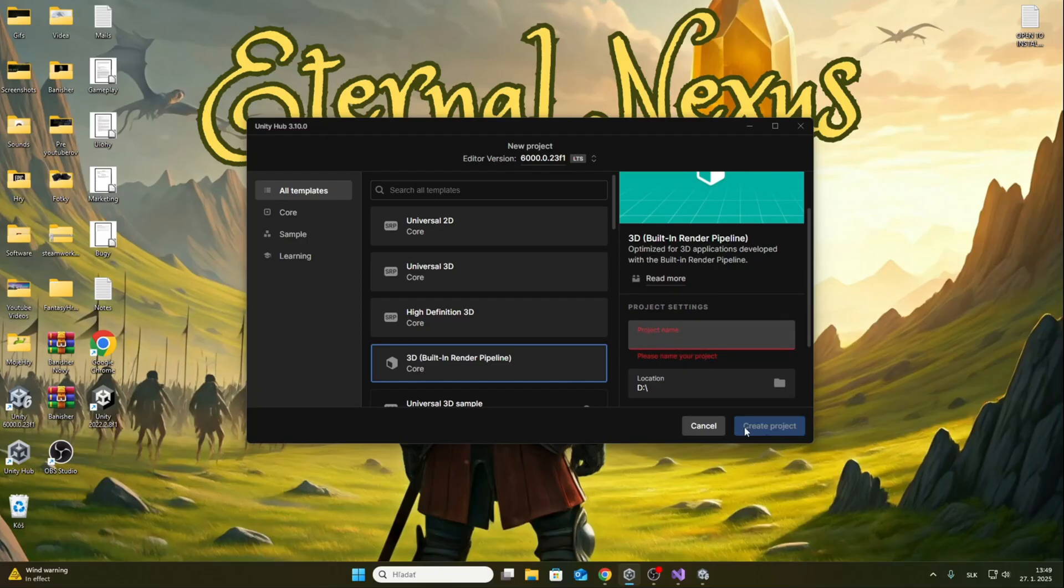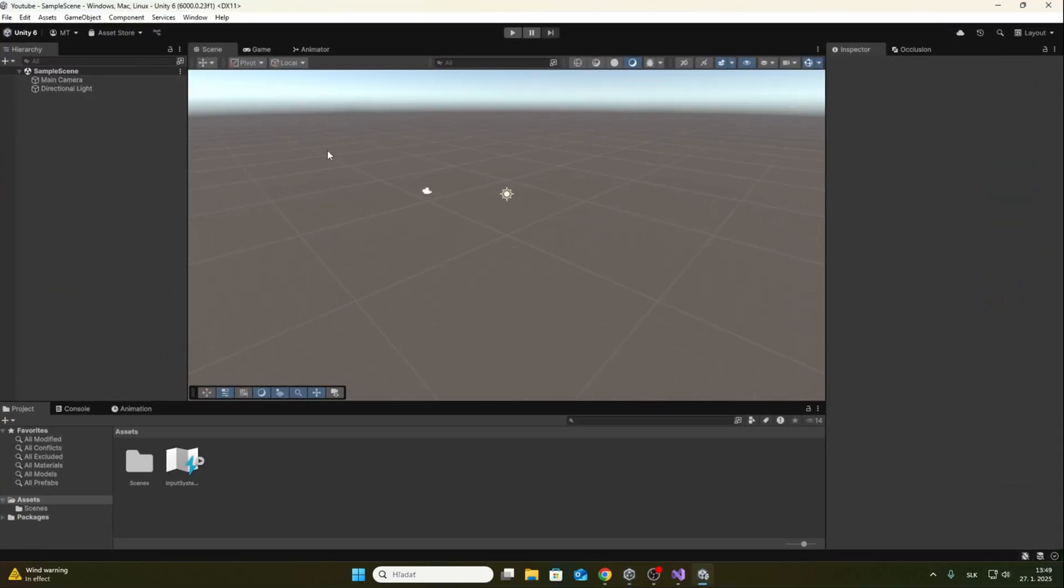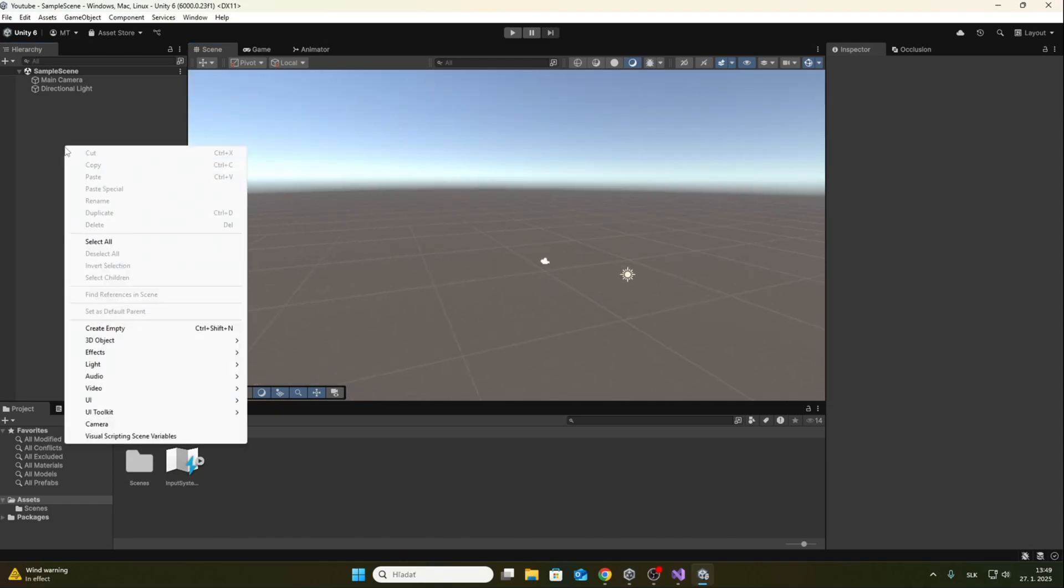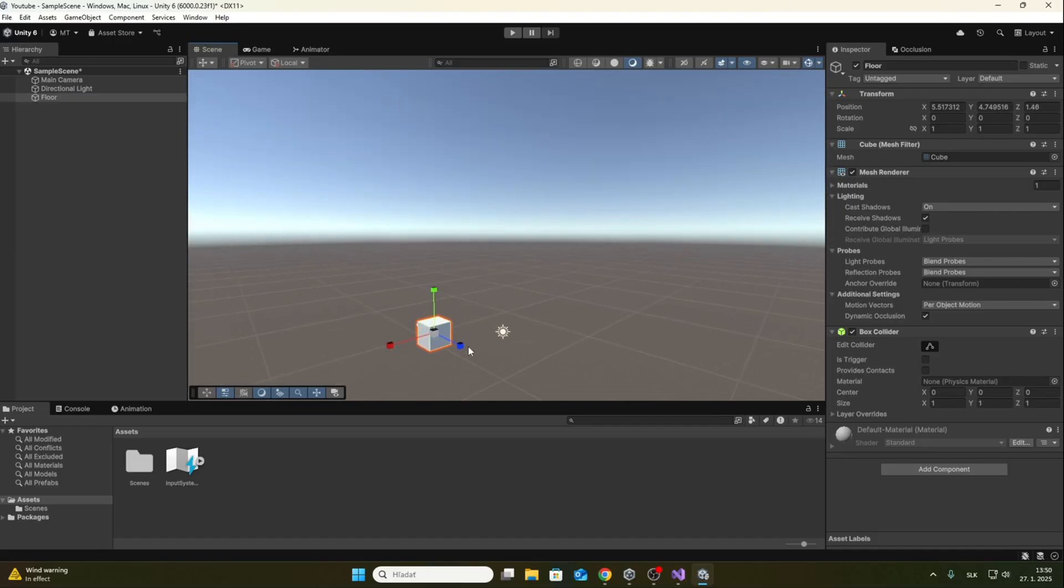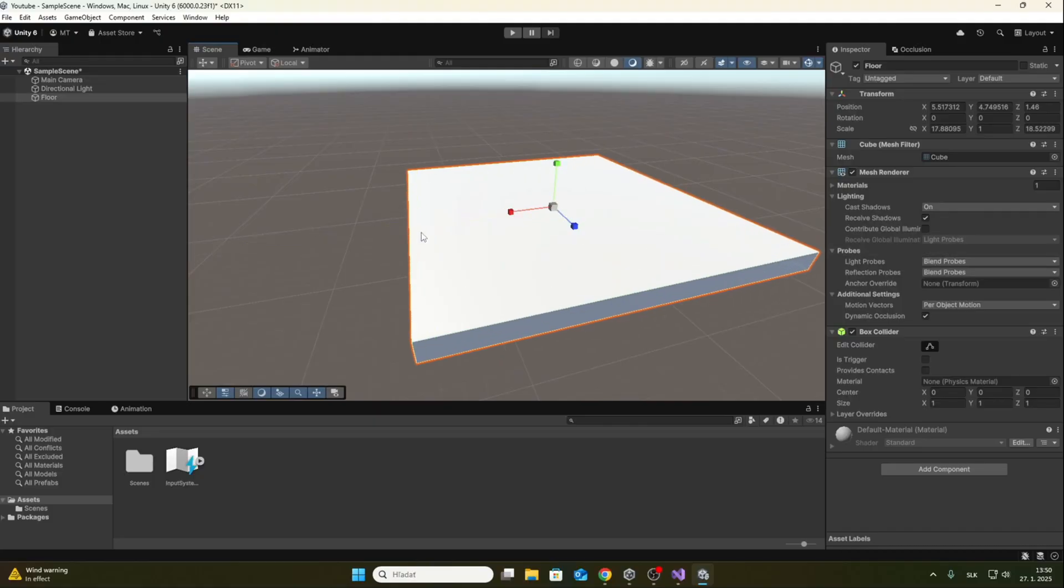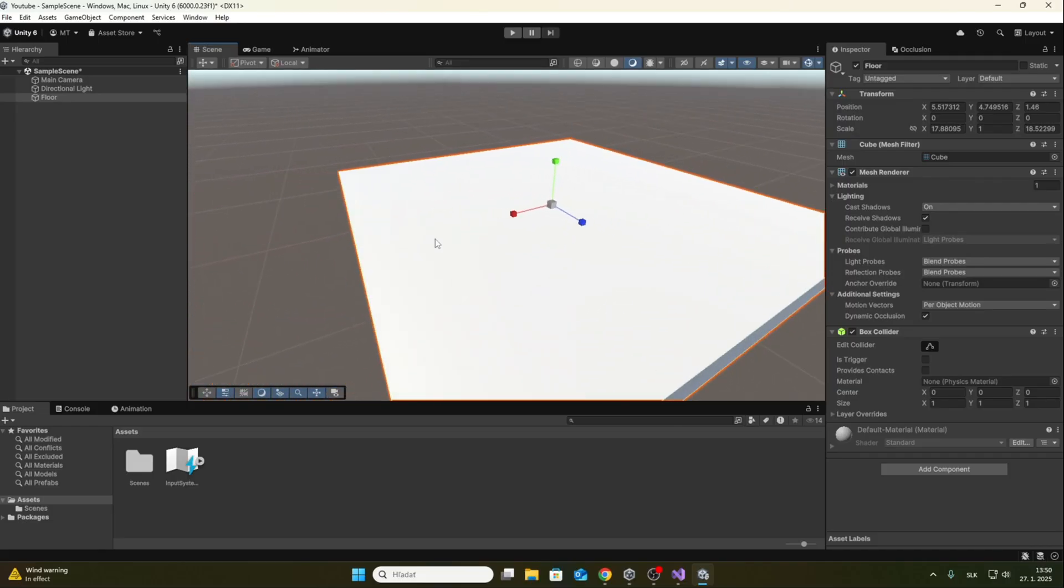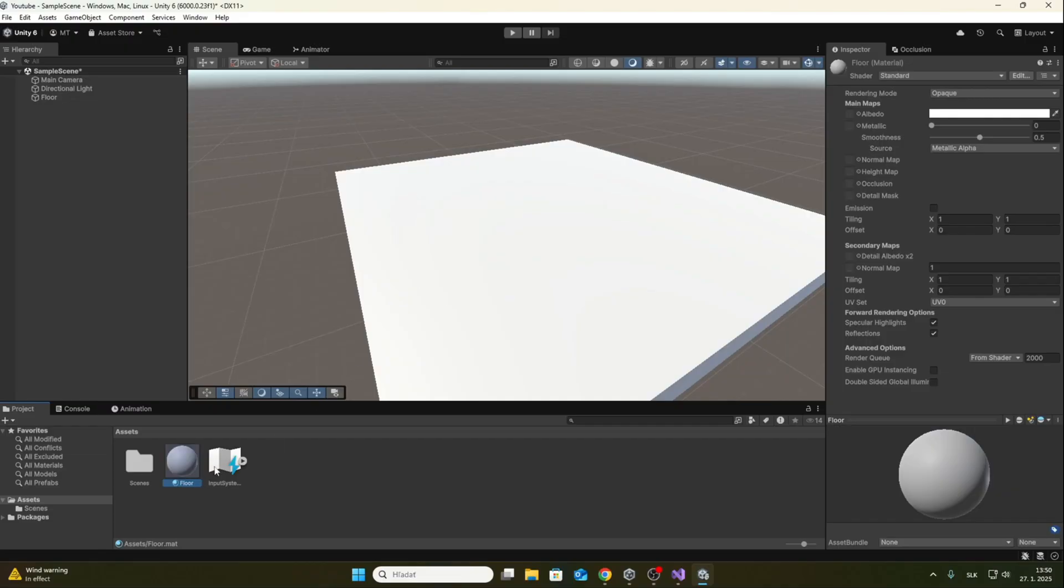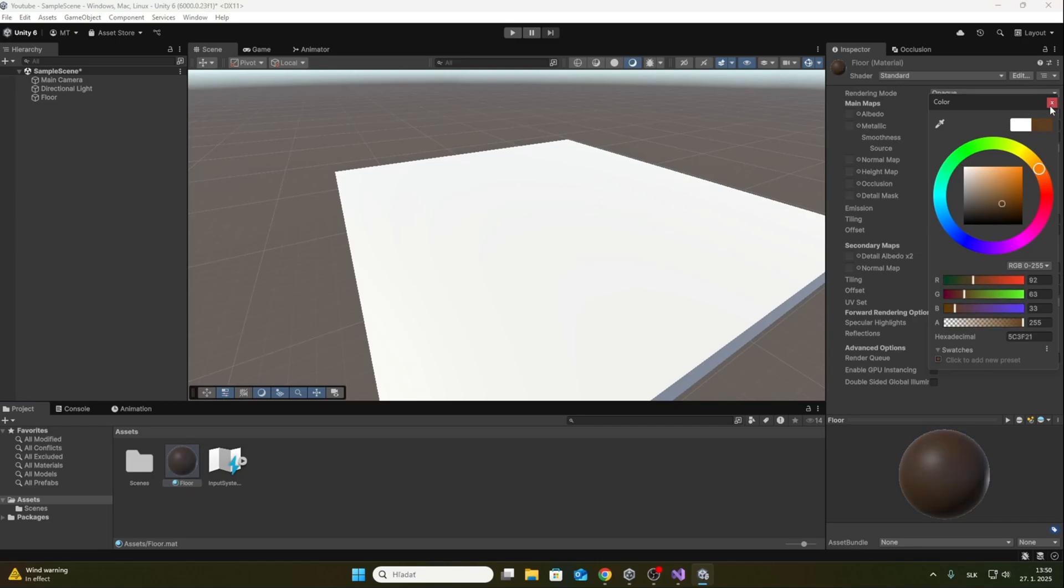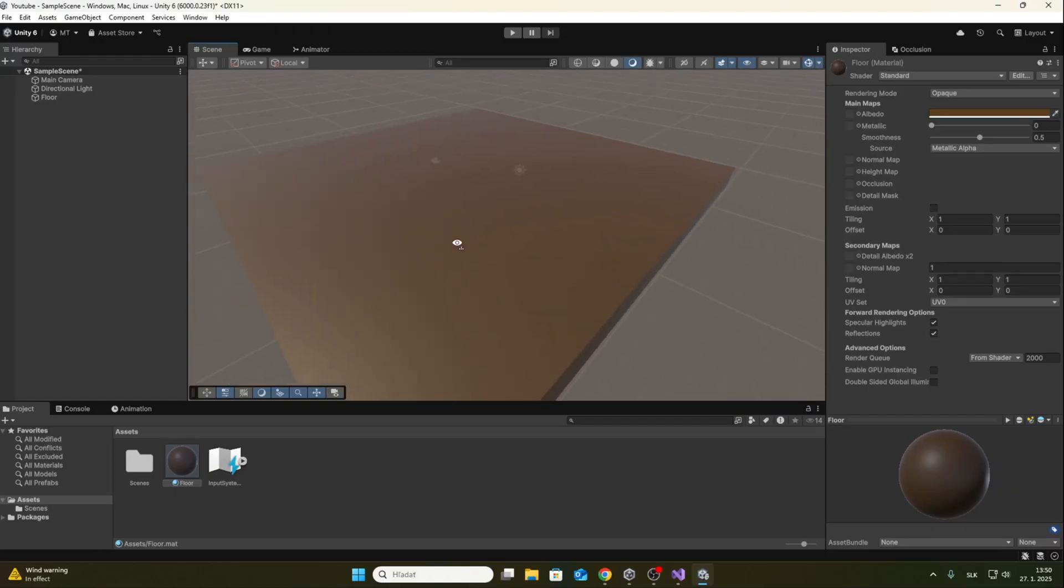I already have a project created, so I just open it. Once I have the project open, I will create the floor on which the player will walk. An ordinary cube will be enough for us and I will also create a material for the floor so that we can distinguish it more easily. For example, it can be like this brown. This looks good.